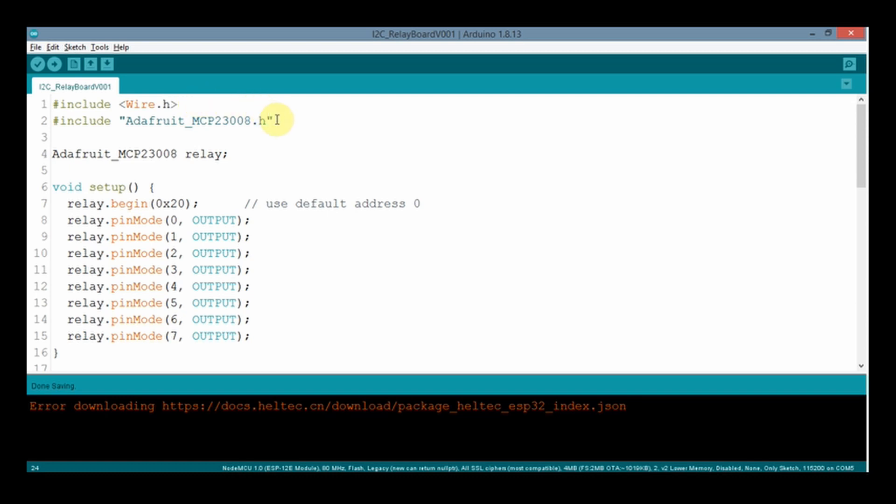In this sketch, you can see I am using the Adafruit MCP23008 library, because in this I2C relay board we are using this chip. This sketch is very basic and very simple.